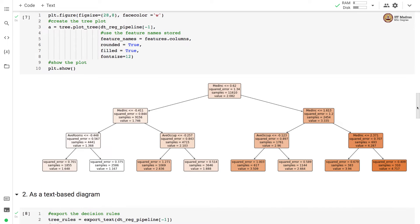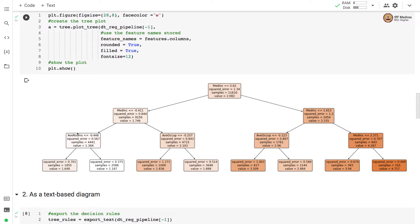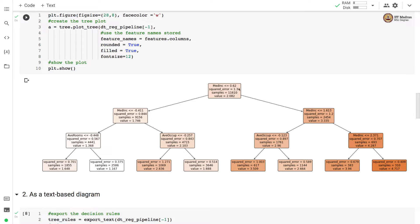What you see on your screen is a tree with depth of 3. And in this tree, we see the split criteria which is median income less than 0.62. There is a split on median income. Also at the second level of the tree, then the third level splits are different for different branches. Here we are splitting based on average room size, here based on average occupancy in these two cases and here again based on median income. And we also print the squared error for each of the node and number of samples and values.